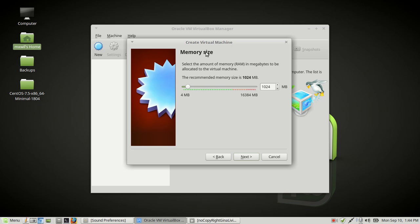Then you want to choose the amount of RAM or memory. Under normal circumstances I would do 1 gig, but for now let's go ahead and choose 6 gigs of RAM — that's going to be 6,000 megs. And then you click Next.